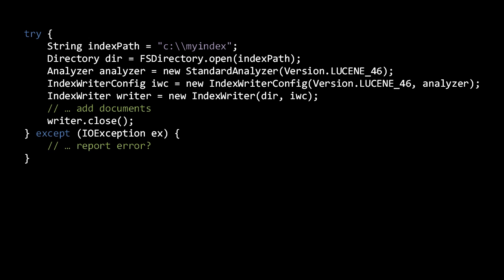In truth, FSDirectory is itself an abstract class with three concrete implementations, each of which have different performance characteristics. The SimpleFSDirectory class uses java.io.RandomAccessFile, while NIOFSDirectory uses the newer java.nio classes. In theory, NIOFSDirectory should perform best, but due to a bug in the Java runtime environment, it performs worse on Windows. The FSDirectory.open method knows this and will automatically choose the best implementation for your system. The third implementation, MMapDirectory, uses memory-mapped files, which can improve performance in some cases.